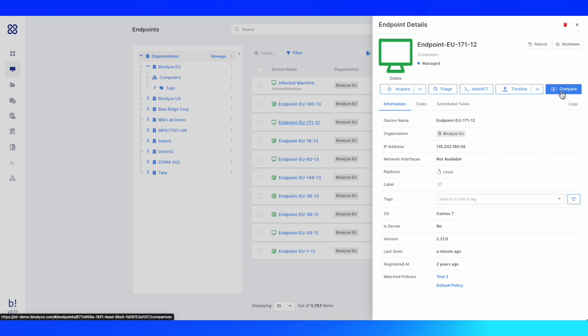In the next several minutes, I'll be going over all of these functionalities with you, showing you every capability within the Binalize AIR platform.